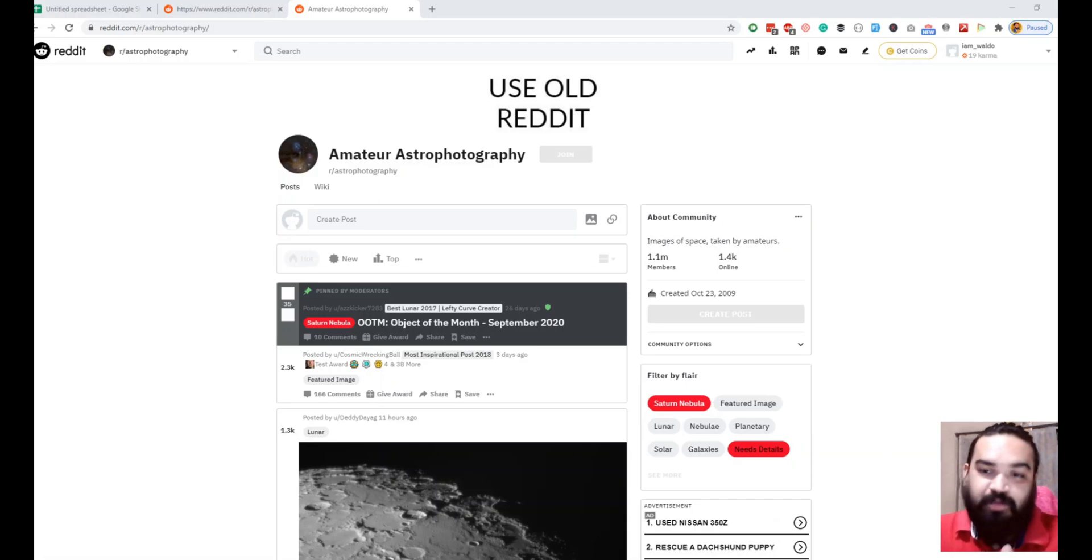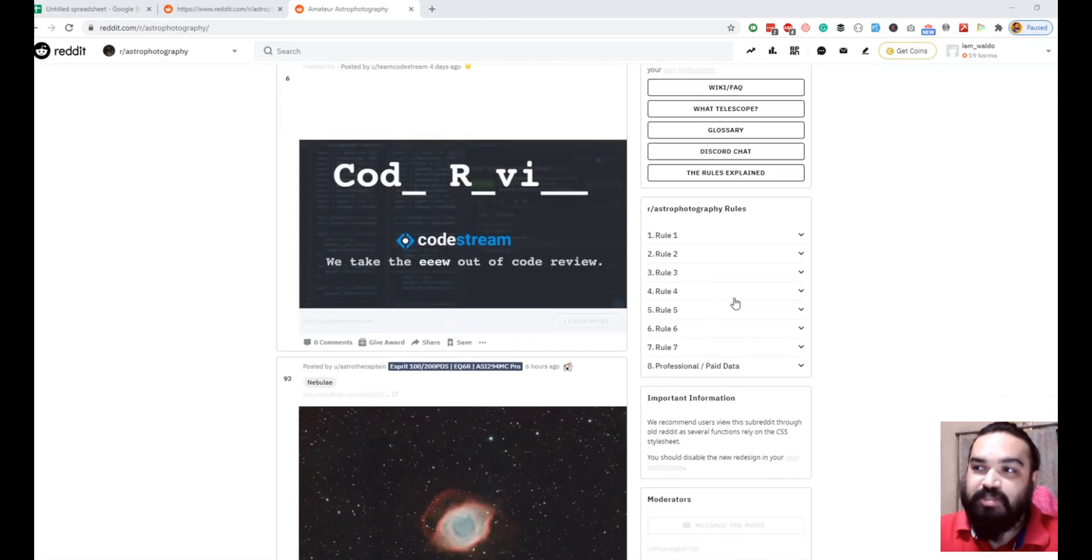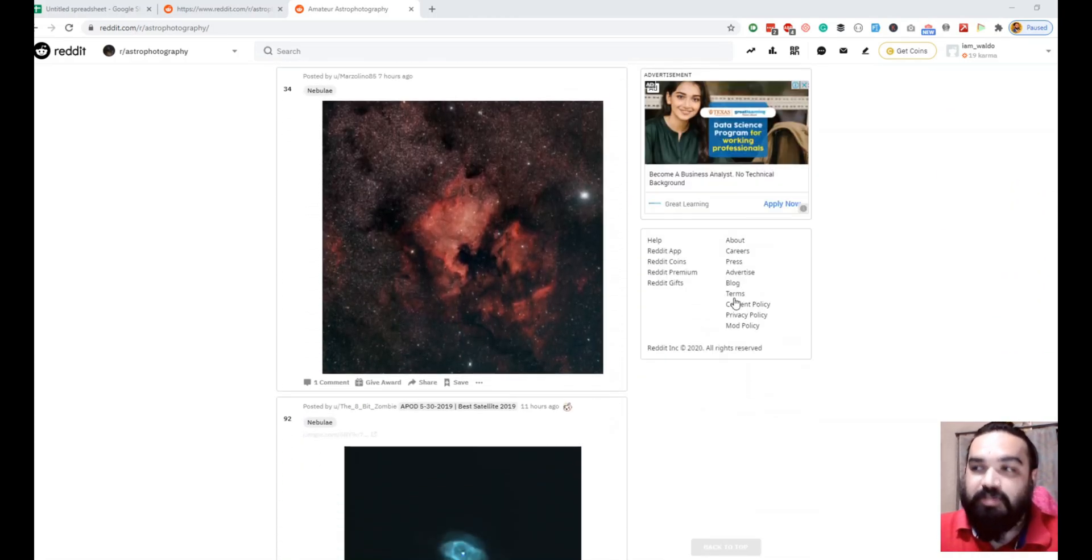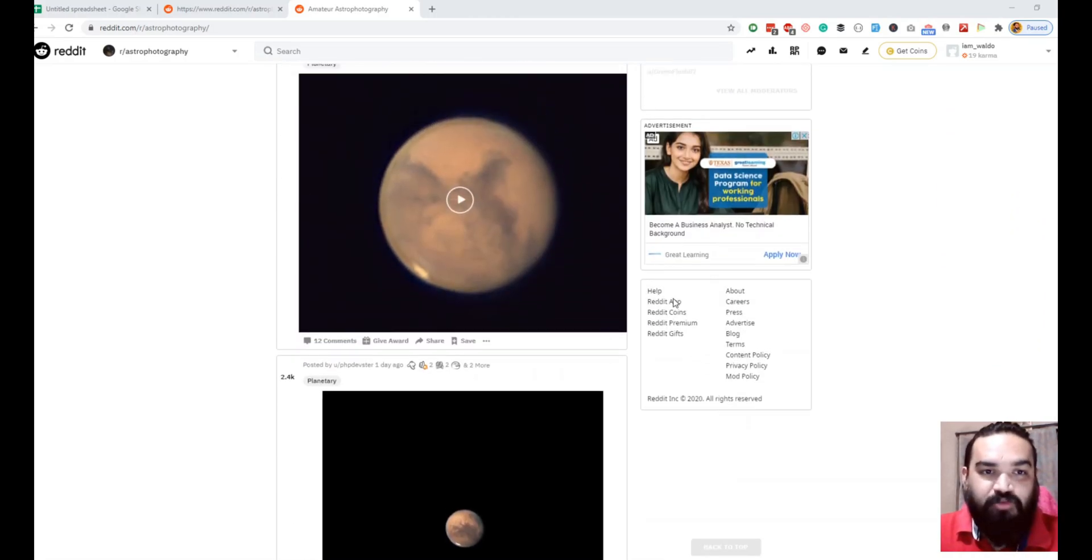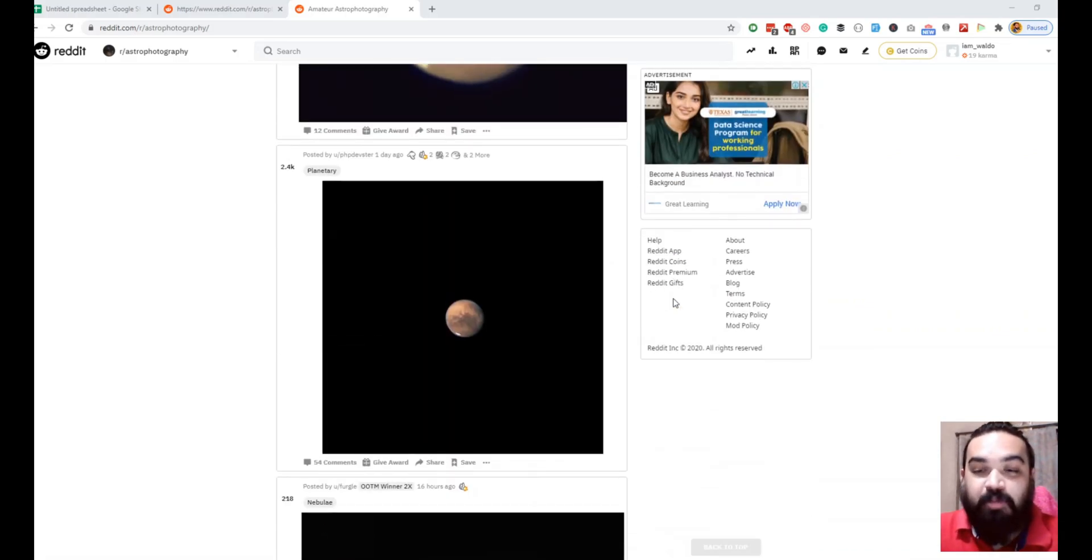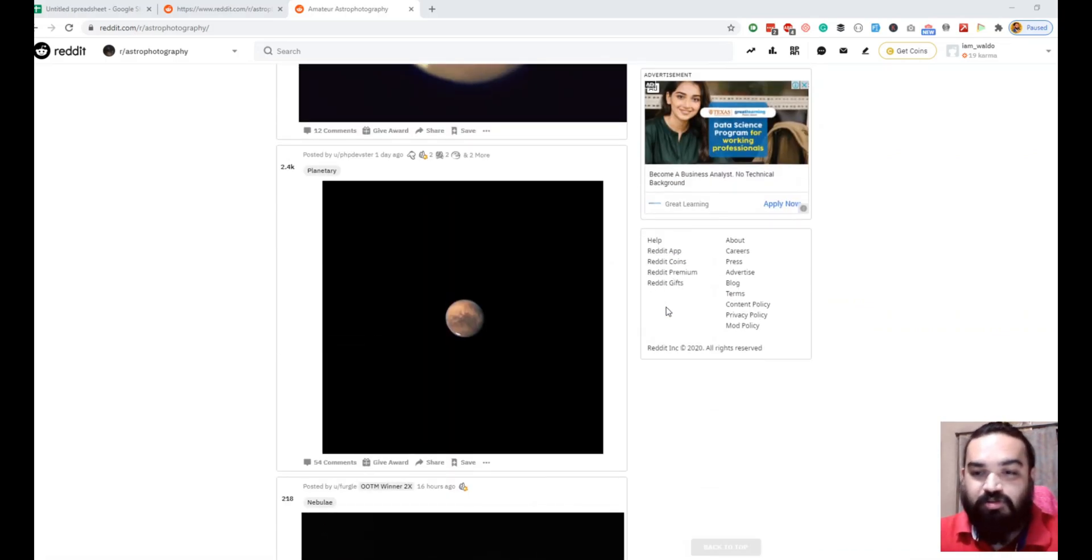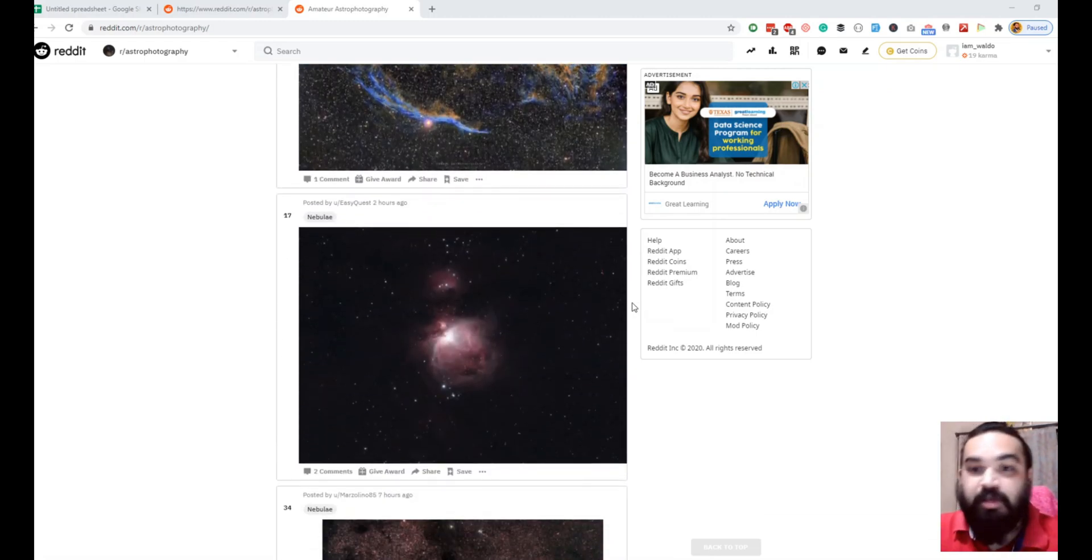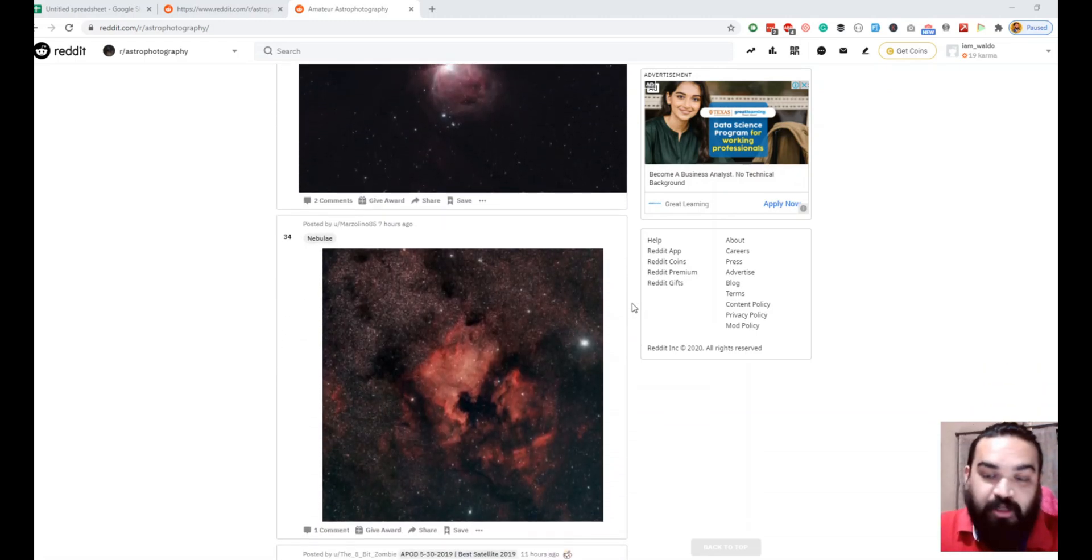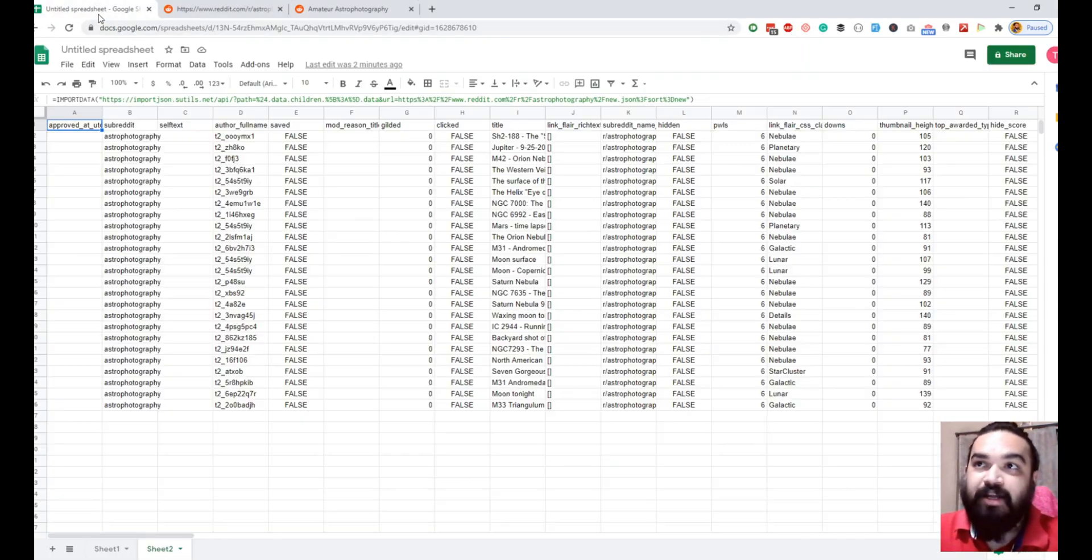The first step is I'm going to use this API, the subreddit which is astrophotography. In my previous video, I'm linking that down in the description and also on the i-card, you can click and see how to import a subreddit into a Google sheet without coding. We've already done that.